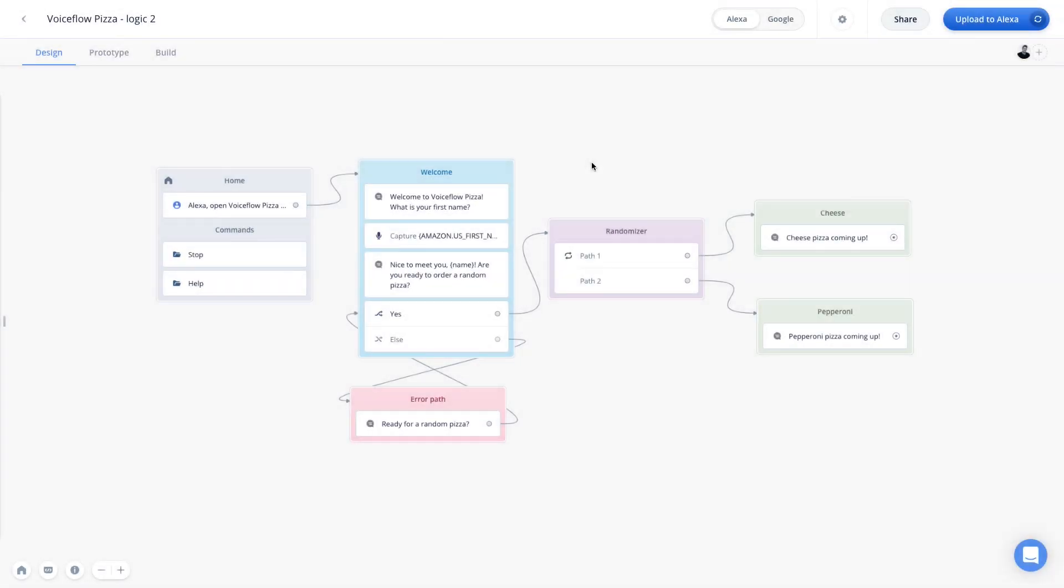Great. So to recap today, we learned about the capture step, which allows us to capture a specific piece of information from the user and store it in a variable. We then learned about the random step, which allows us to create more personalized conversations that are spontaneous by sending the user down a random path. And of course, we learned about the exit step, which allows us to end a conversation in whatever state or flow it is in right then and there. These are very useful tools to create more personalized conversations for your users. Fantastic. That's all we have for this one. We'll see you in the next voice flow tutorial.